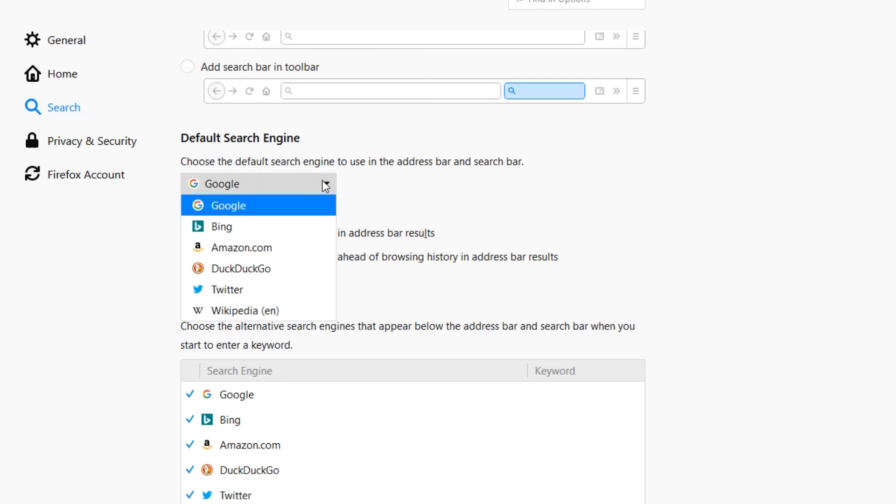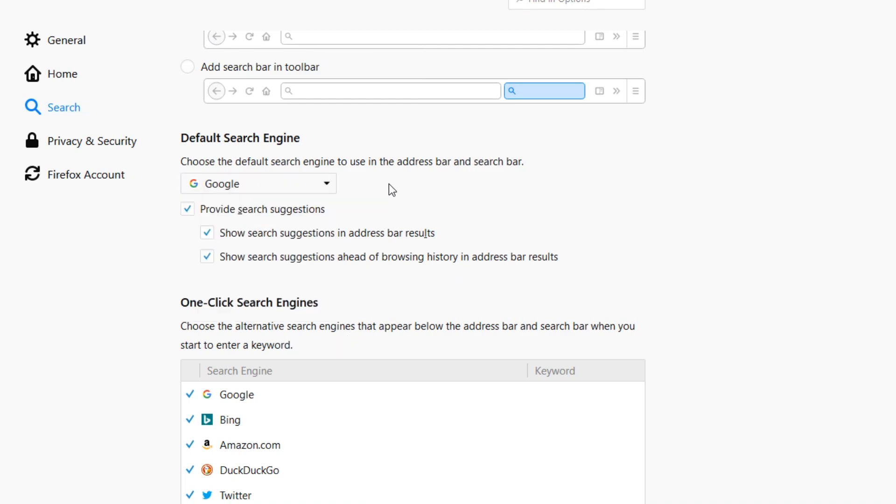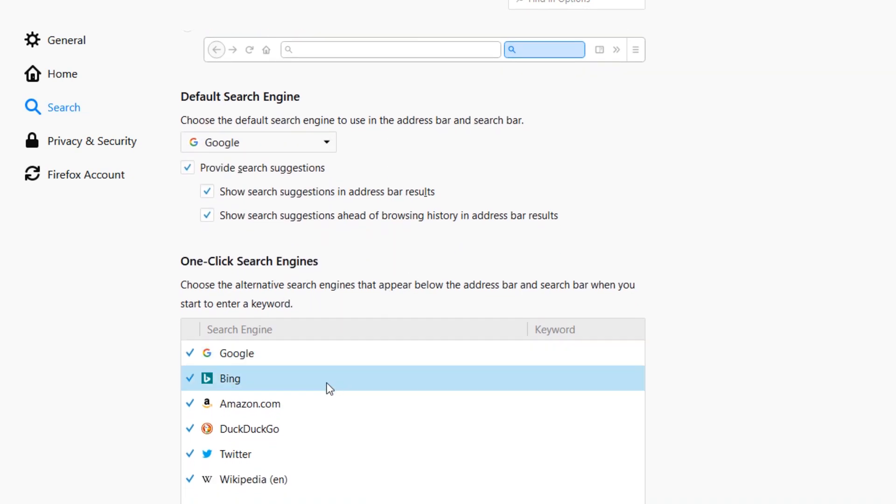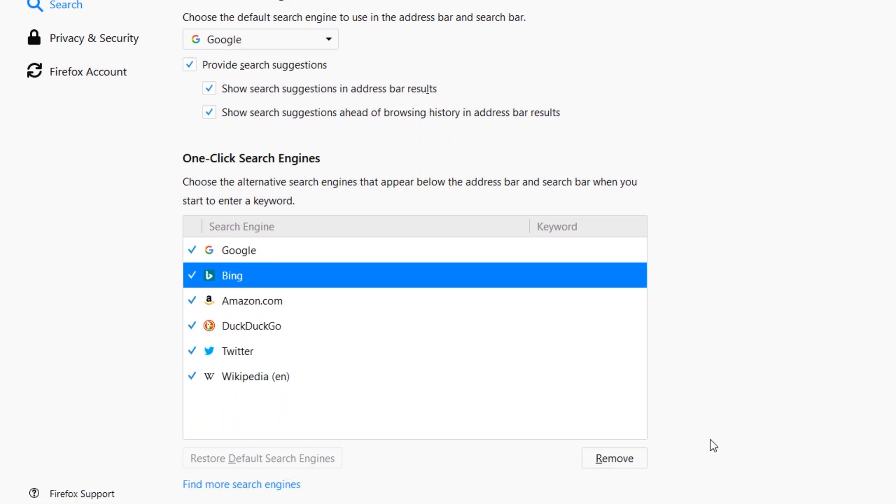And from the dropdown, select Google or maybe any other search engine that you want to use. After that, just go down here, select Bing, and then go to Remove in order to remove the search engine completely from Firefox, so you won't have to deal with it again.